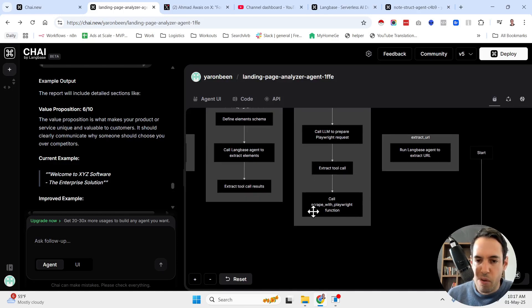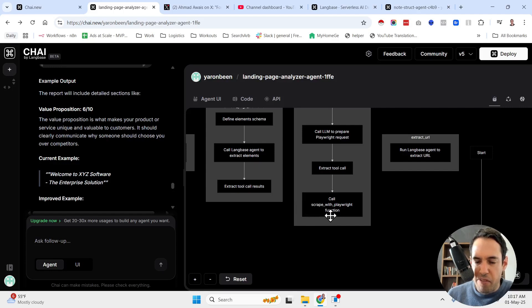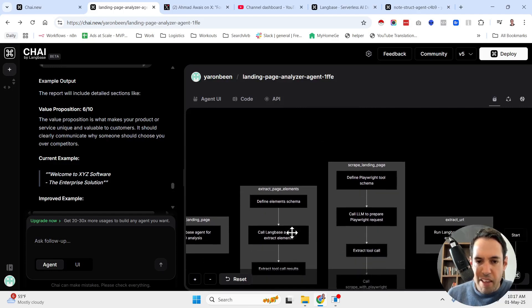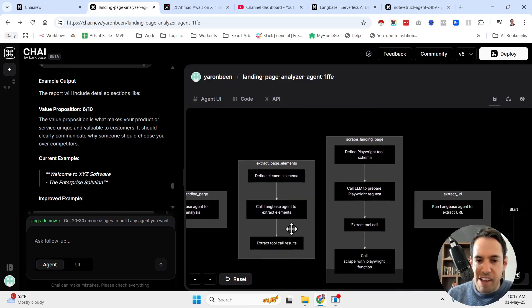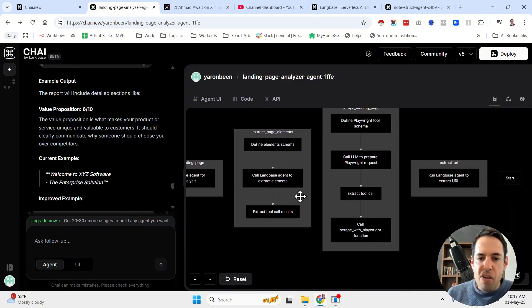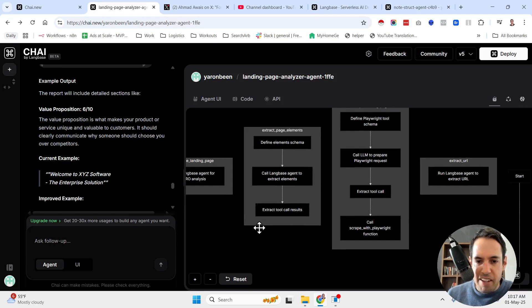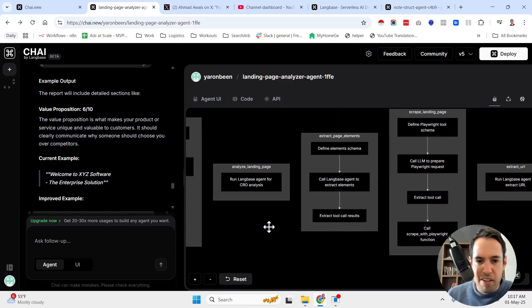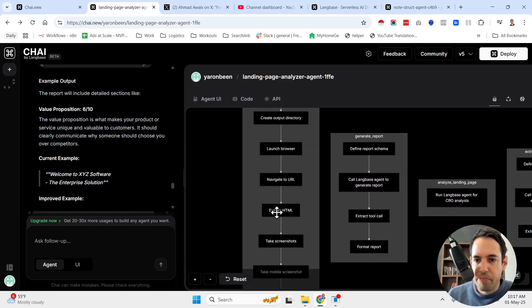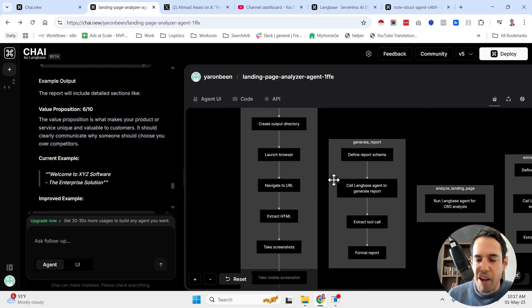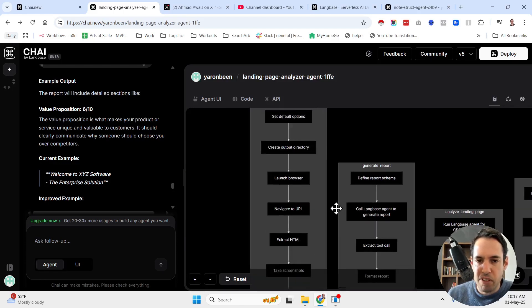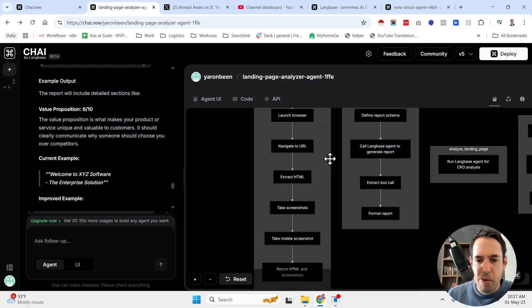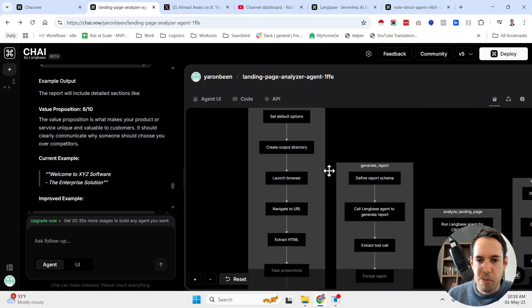Then we have the extract page elements, defining the element schema, call LangBase agents to extract elements, and extract tool calls. Then we have the analysis of the landing page. Then we have the report generation, so all the steps of the report generation, and all the steps of scraping with playwright.